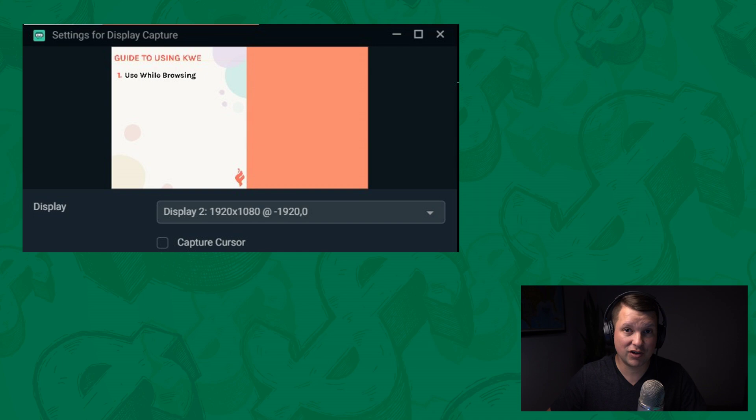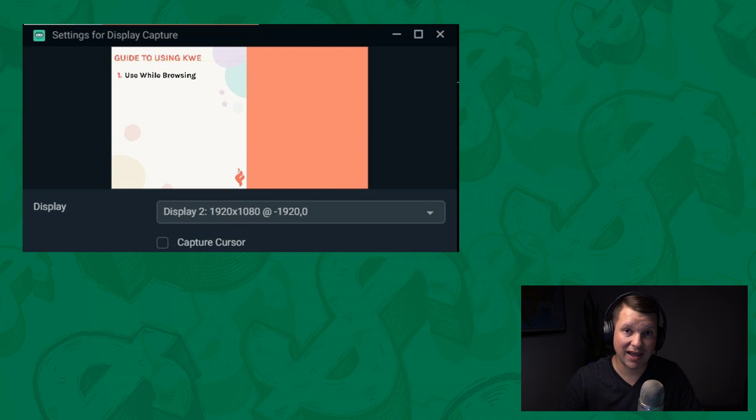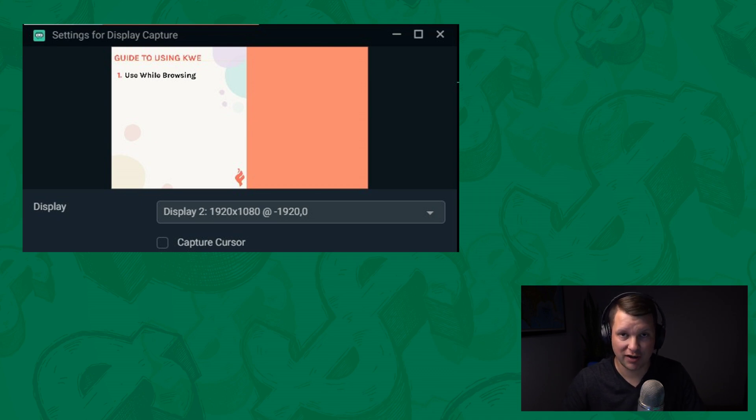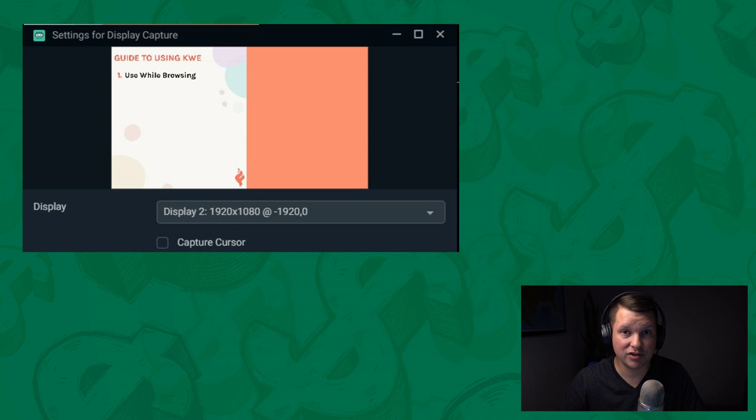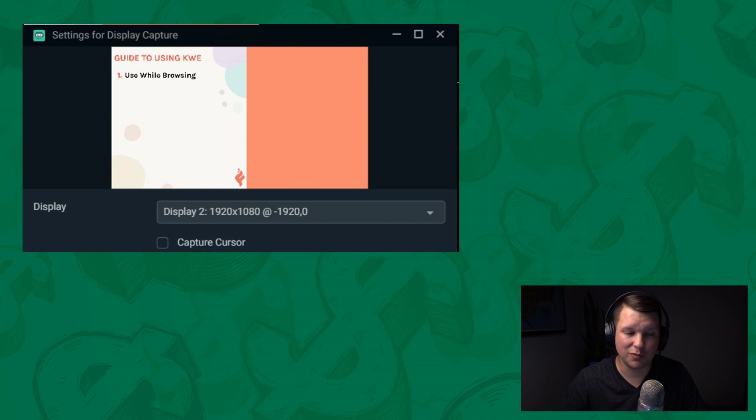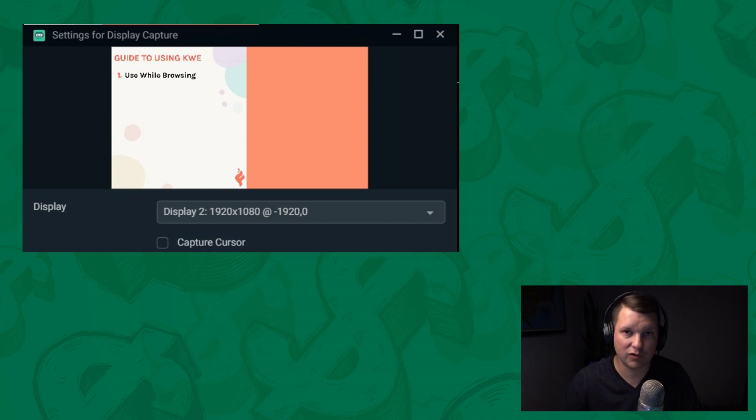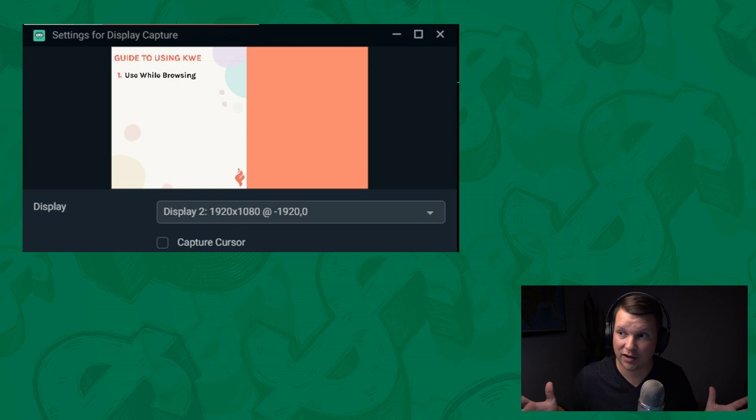The main difference in this process is that instead of adding the image slideshow source, you're going to add a display capture source. And in this case, it's really simple. I'm just adding that second monitor as my display capture. And you may need to move your taskbar over or clean up that monitor or do whatever you want so that it can go nice and full screen like you see here. But that works well.